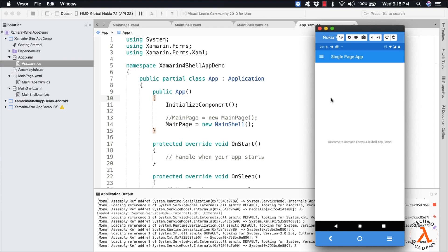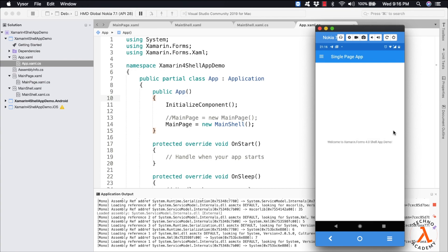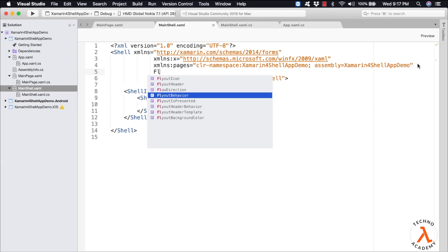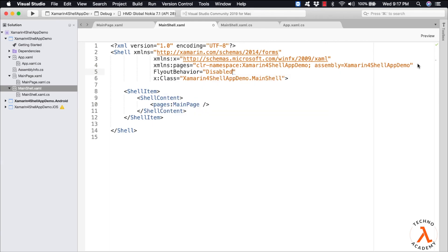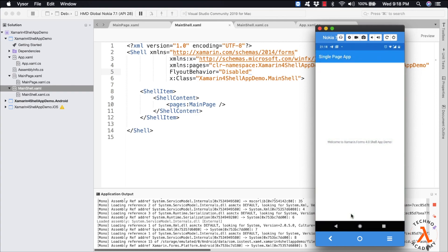But if you observe carefully, you can notice that a flyout has been added implicitly. Since this is a single page application, we don't require any flyout. So if we want to get rid of the flyout, we need to update our Shell. Let me type in FlyoutBehavior equal to Disabled. Once again, let me save the code and execute the program. We can observe our application is displayed and there is no flyout added.